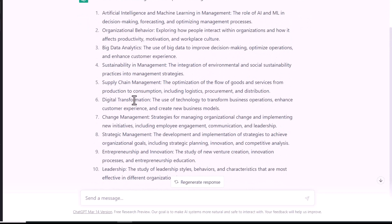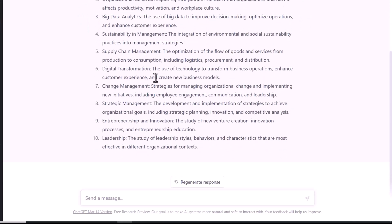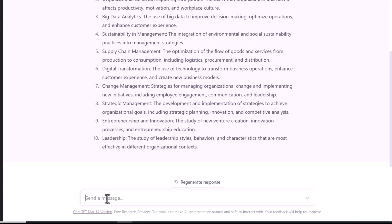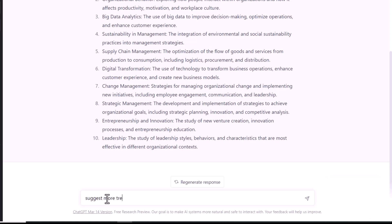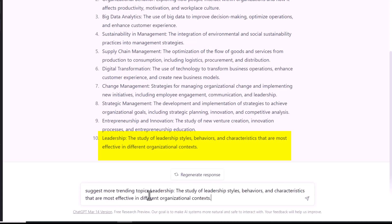For example, in these research topics, I want more specific research topics relating to a particular title. For example, I want to know about the study of leadership styles, behavior and characteristics that are most effective in different organizations.